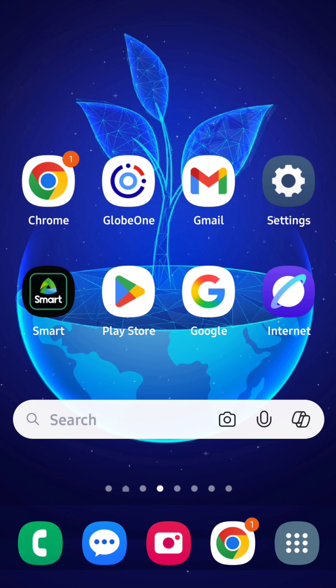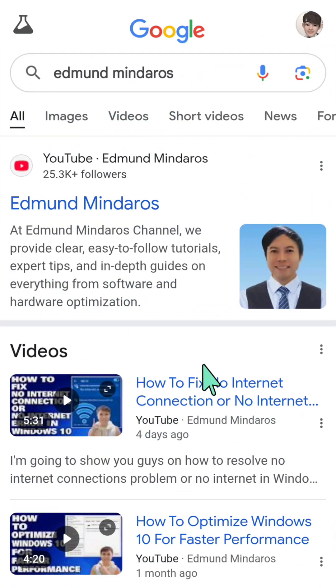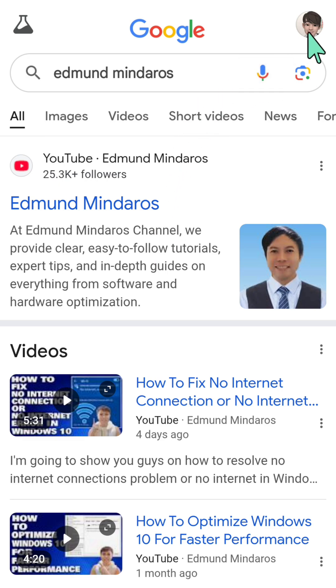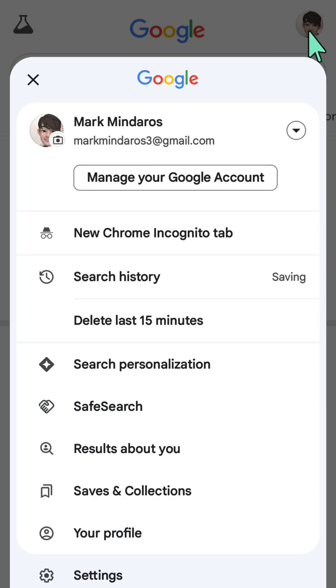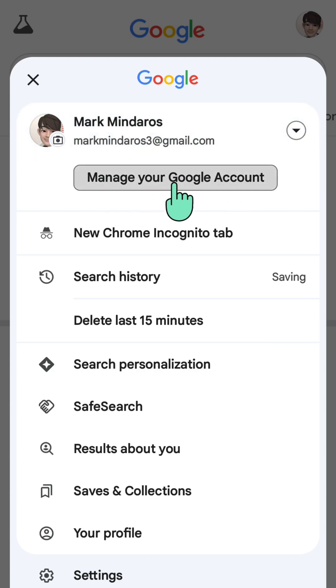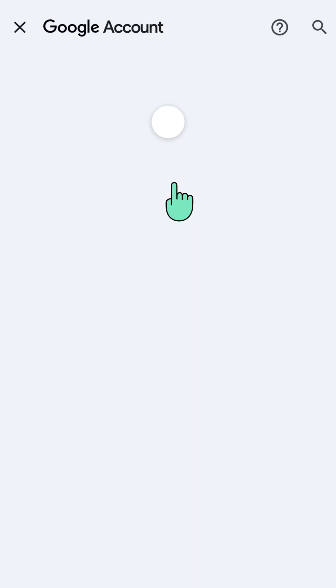All you have to do is open up your Google app and click. Once it opens, you need to click your Google account profile on the top right corner of the browser. Then click 'Manage your Google account'.